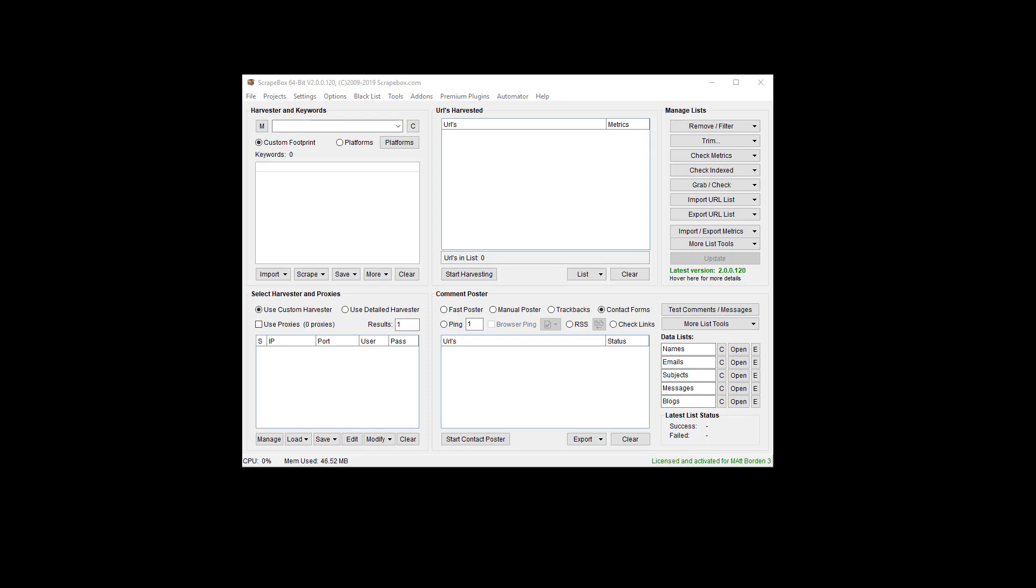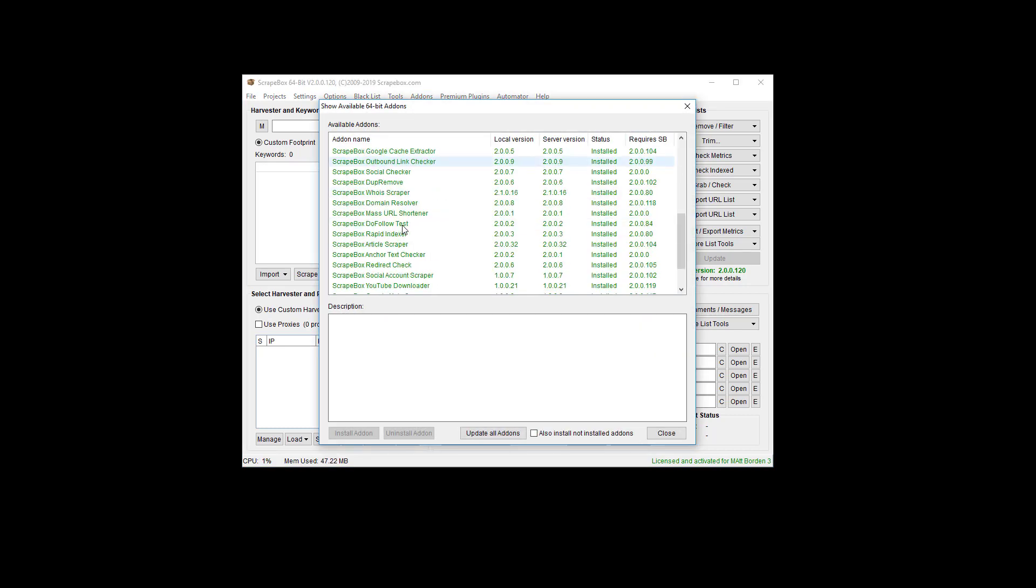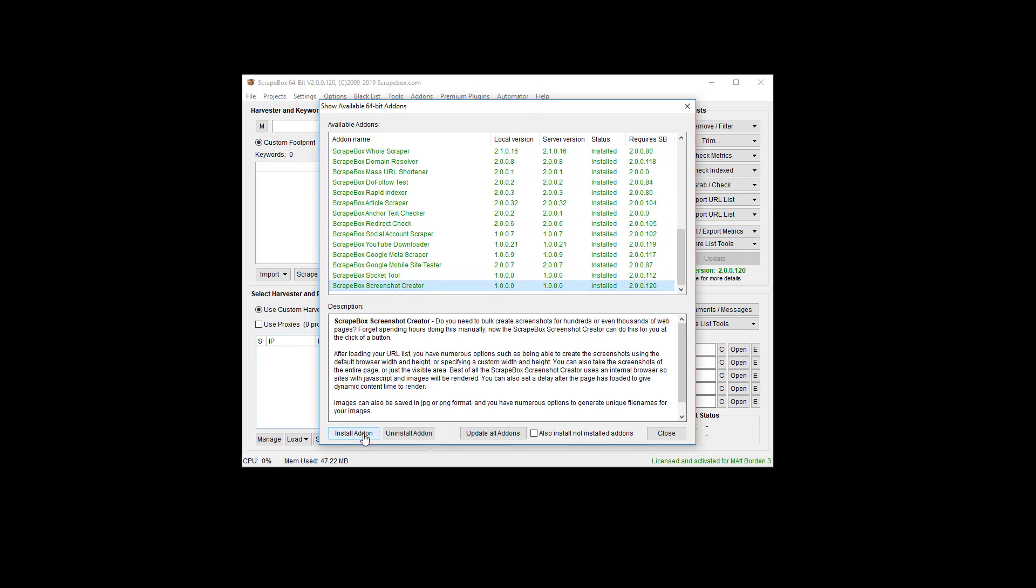Hey, it's Ryan Matt Borden, aka Loop Line. Hope you're having a great day. In this video, I'm going to cover the new Screenshot Creator add-on by Scrapebox. If you don't have it installed, you can go to Add-ons, Show Available Add-ons, and then find the Screenshot Creator. Once the list loads up, it's right here.